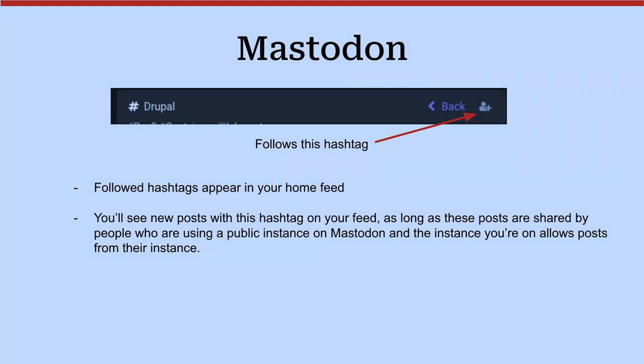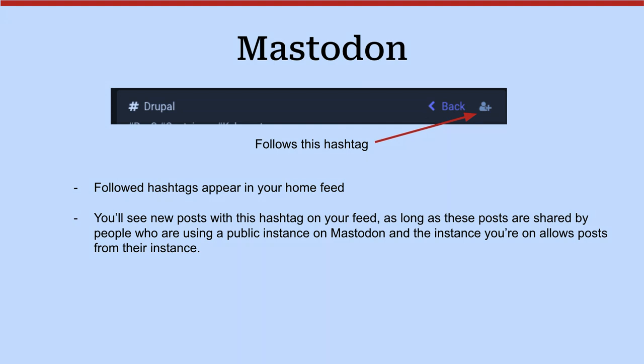So if drupal.community is connected to Fosstodon, which is an open-source one, and mastodon.social, you'll see all the stuff from them, but you're not going to see it from Bob's server if they're not connected to it.